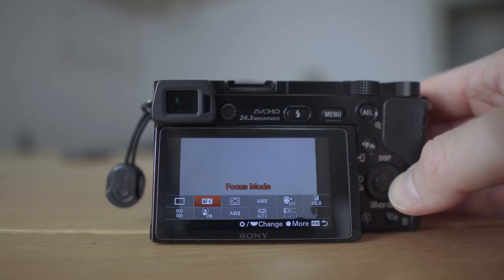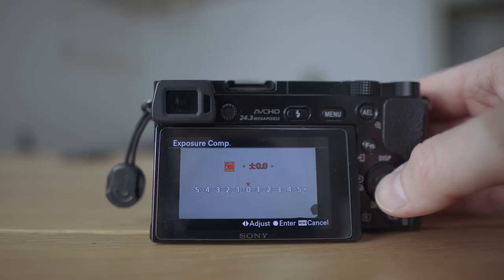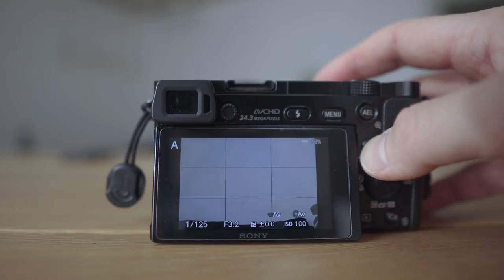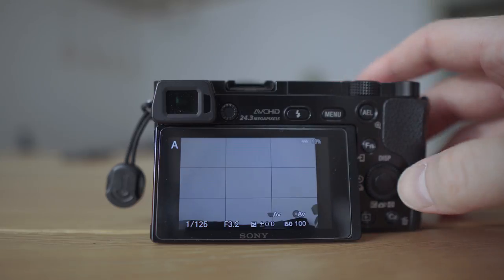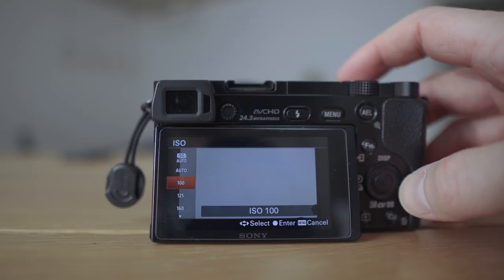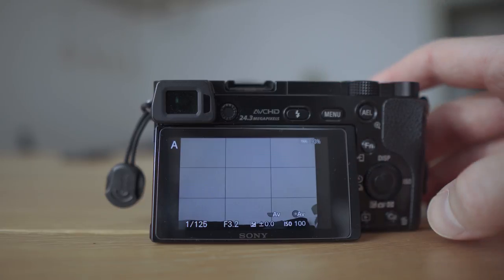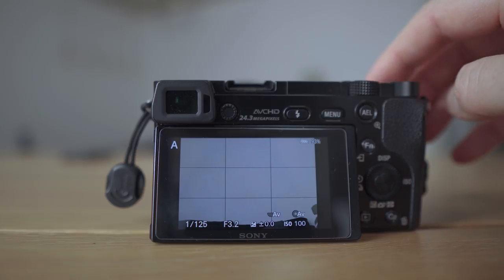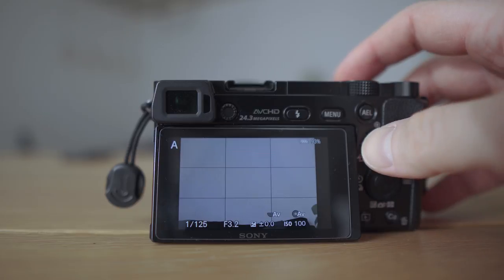One more thing: when you press the FN button you can specify what quick settings appear there. I currently have drive mode, focus mode, focus area, and white balance — these four are the ones I use the most — plus exposure compensation for when I'm not happy with how the camera is performing. For ISO and drive mode I also access them directly, and I have the C1 button set to focus area, so I don't always use the function button.